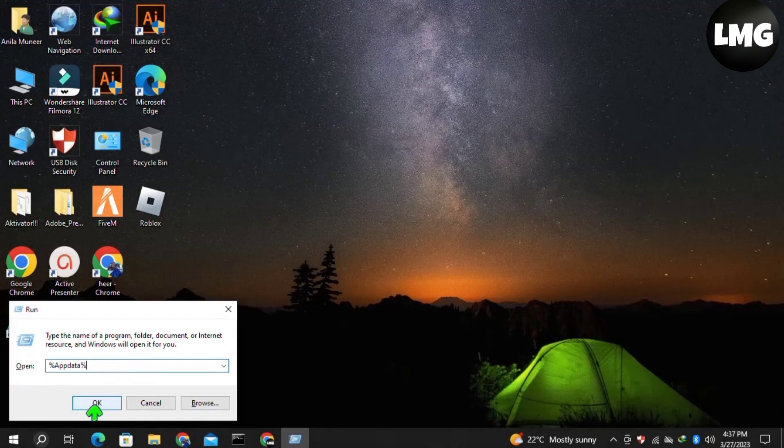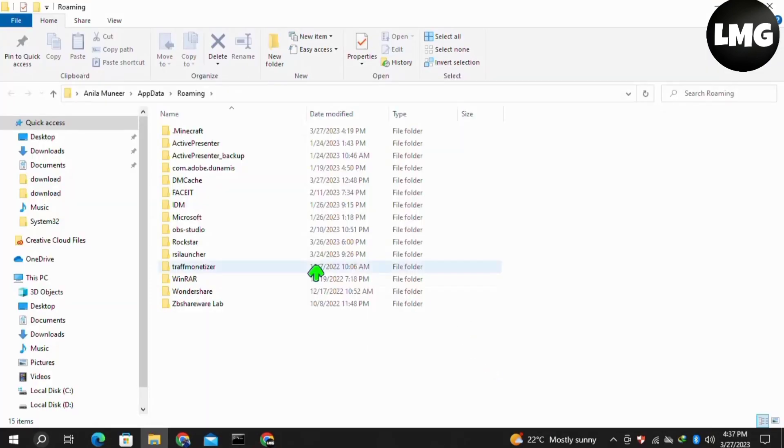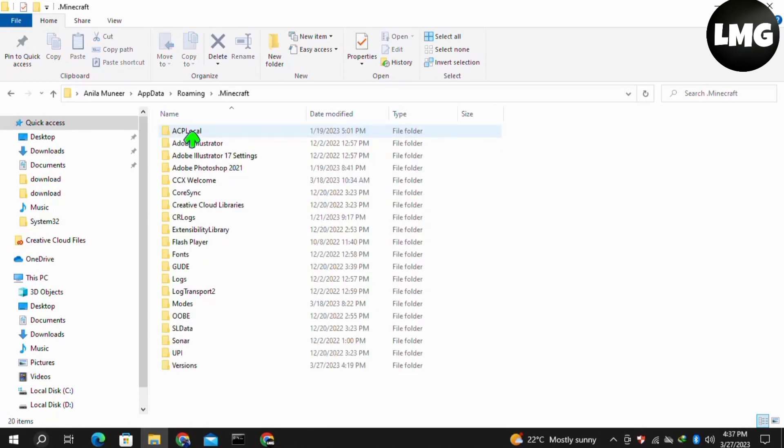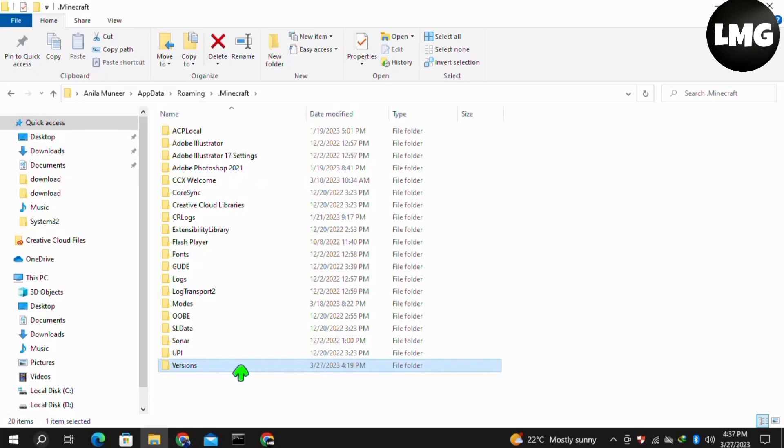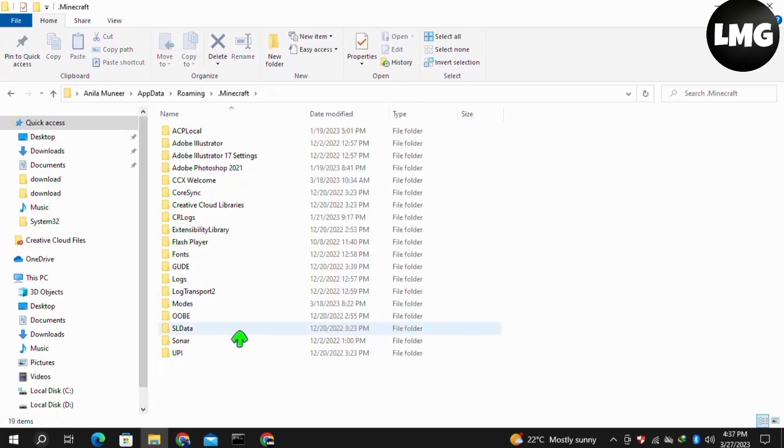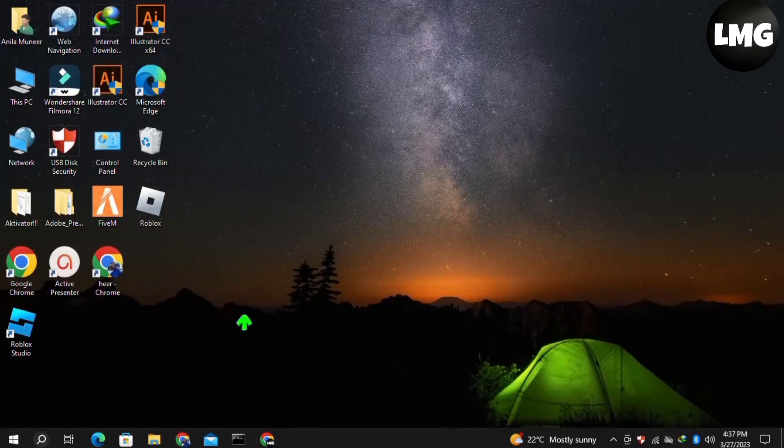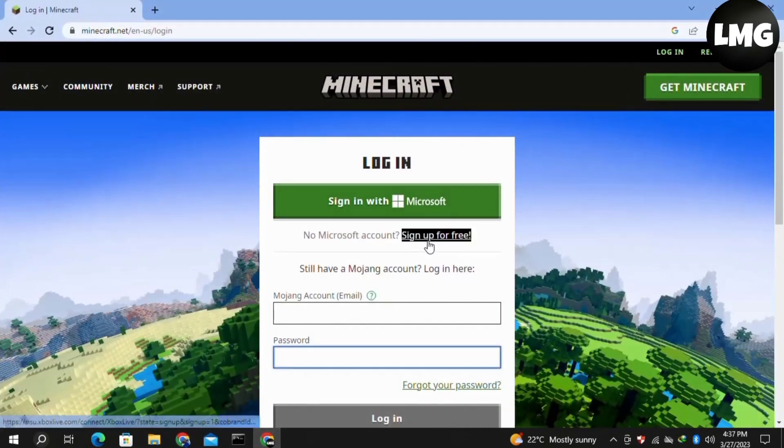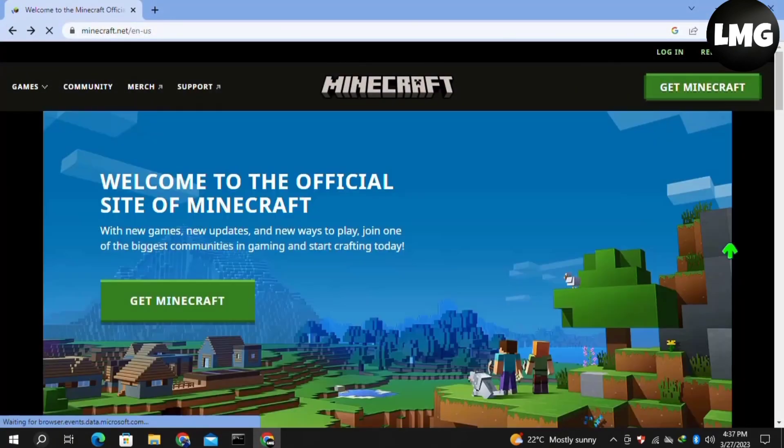Once you are here, find your Minecraft folder and double-click to open it. In this Minecraft folder, find the Versions folder and delete it. After completing this process, relaunch your Minecraft game and your problem will be fixed.